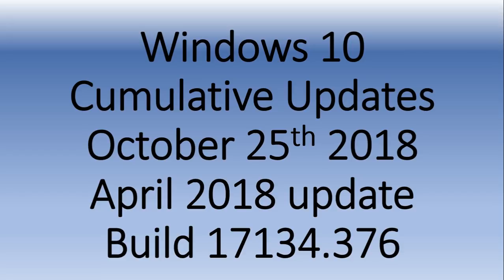If you've applied this update and had some issues, let me know if it fixed the problems you had. And if you had no issues and this update went through, of course let me know if everything's all right. You should be at build 17134.376.